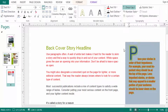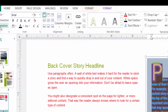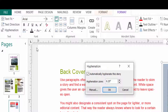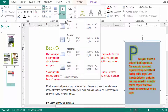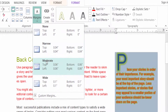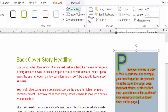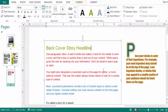You can also apply text effects — shadow, reflection, glow, and bevel. You can apply drop cap, select number styles, and see hyphenation options and change the hyphenation. You can also adjust margins and columns to change the margin settings.